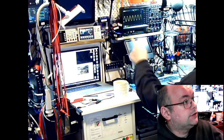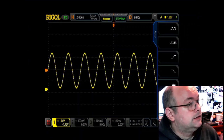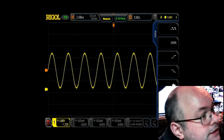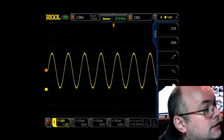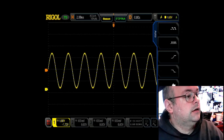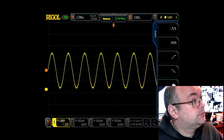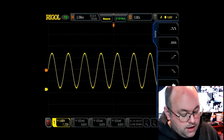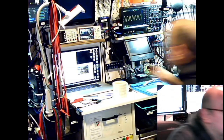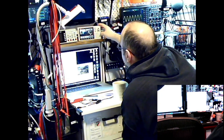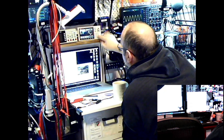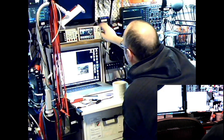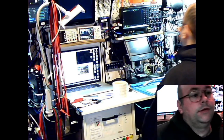I'll just transition back so you can see me and the scope, and there you can see the reading on the oscilloscope. We could adjust some of the parameters on the signal generator. We'll have a look here — we can enter the frequency and change it to 500, then we'll have to recalibrate the scope.